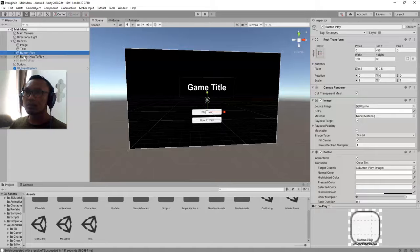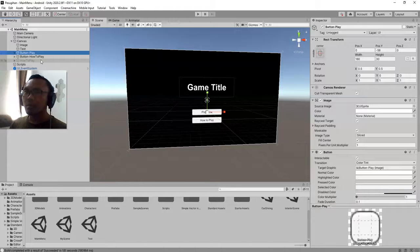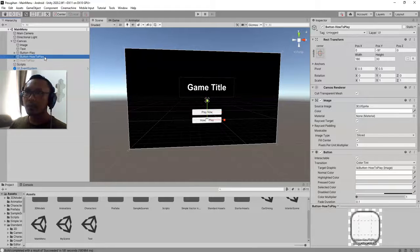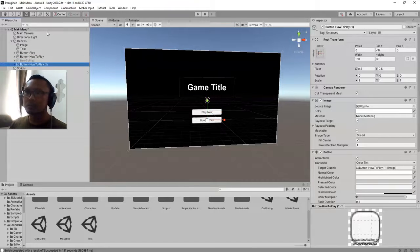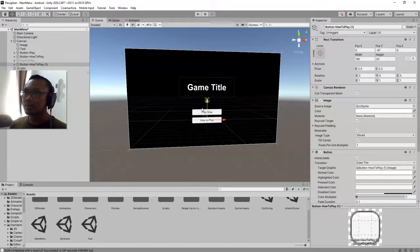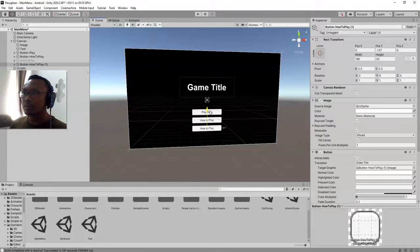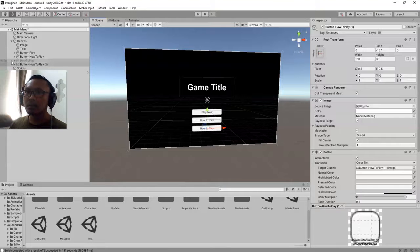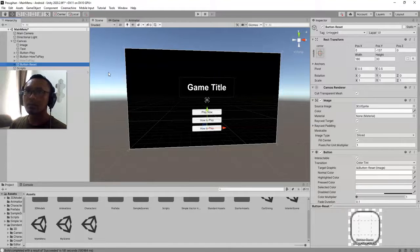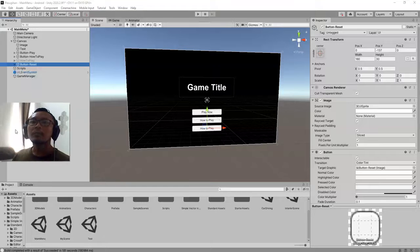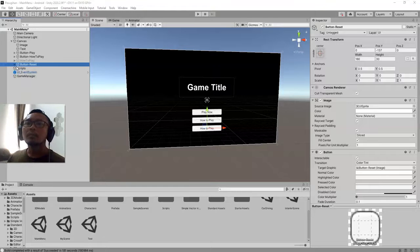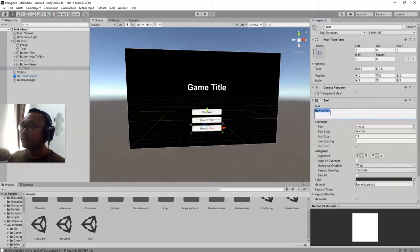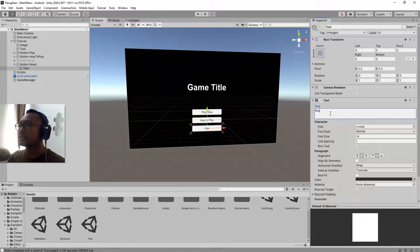Let me show you. I will add a button here to reset game data so player can reset all the game progress and start the game from the beginning. I will duplicate this last button, place it here, and rename it to reset.